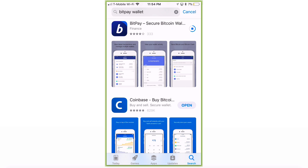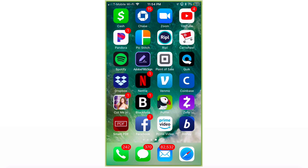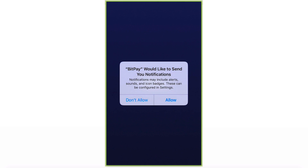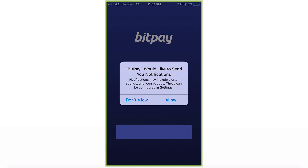Once you download it, it's going to say Open, or if it doesn't, you can always find it on your home screen. Go ahead and click on that. It's going to ask if you want to get notifications from BitPay — make sure you allow that.